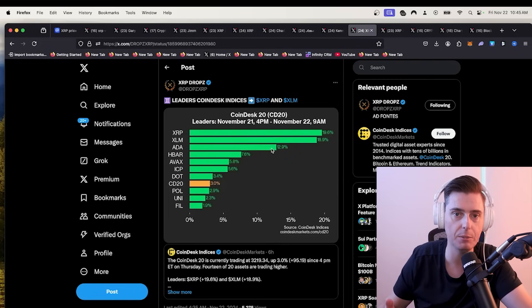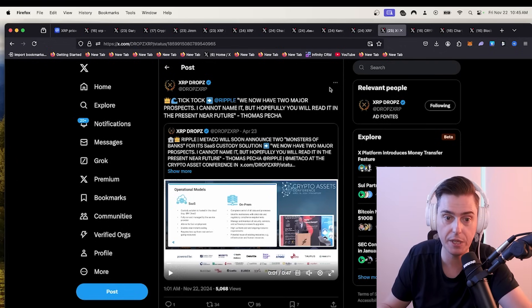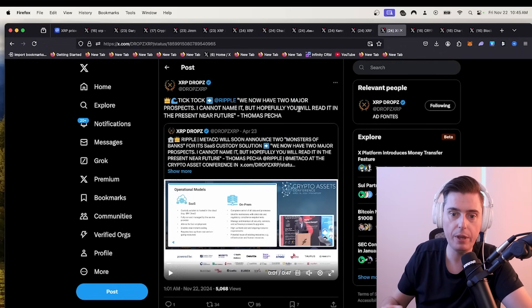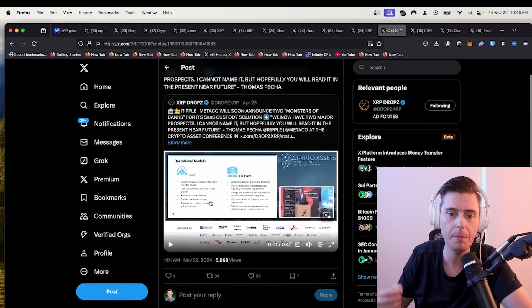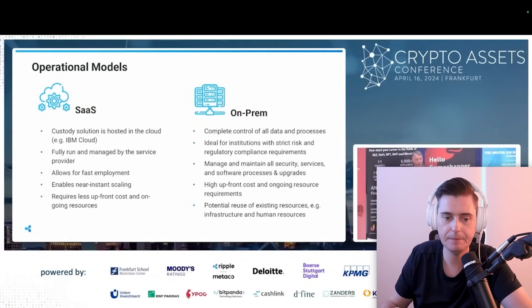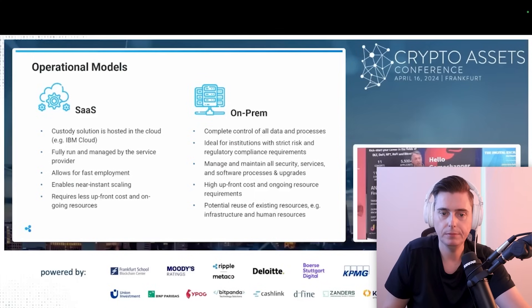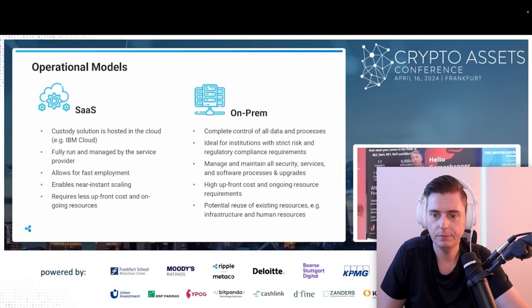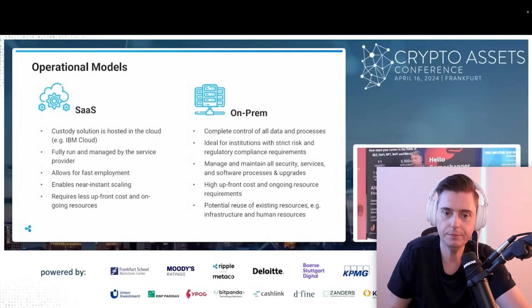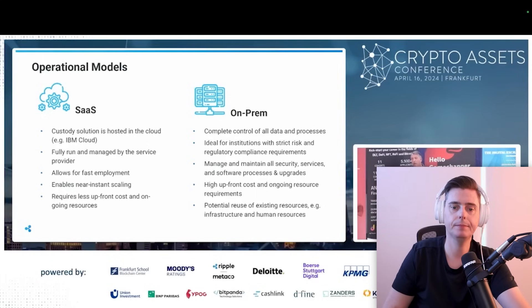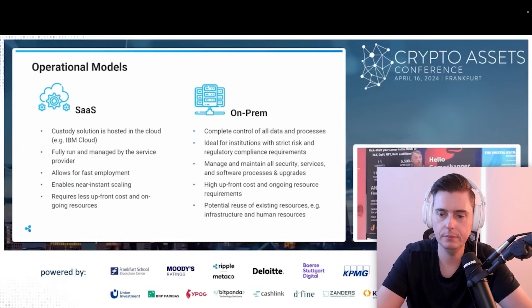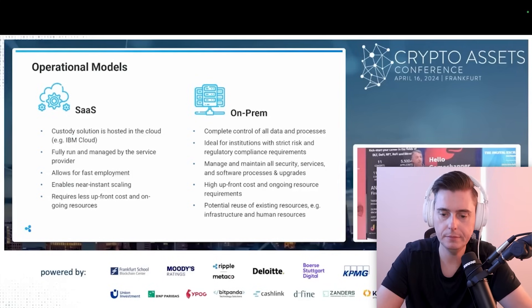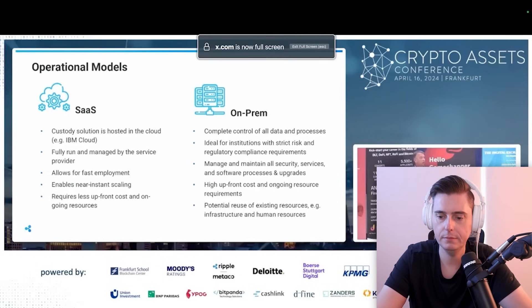Leaders in CoinDesk indices, XRP and XLM are pumping. It's insane that XRP and XLM go together. It's very strange. Like the insiders are doing this pump together. So you have TikTok, it says Ripple. Now we have two major prospects. I cannot name it, but hopefully you will read it in the near future. They both, both of them, and I was really surprised, they're all going for SaaS operating model and not only for the non-secure components, but also for the secure components. That means their key management system is software as a service. And these are real positively meant monsters of banks.